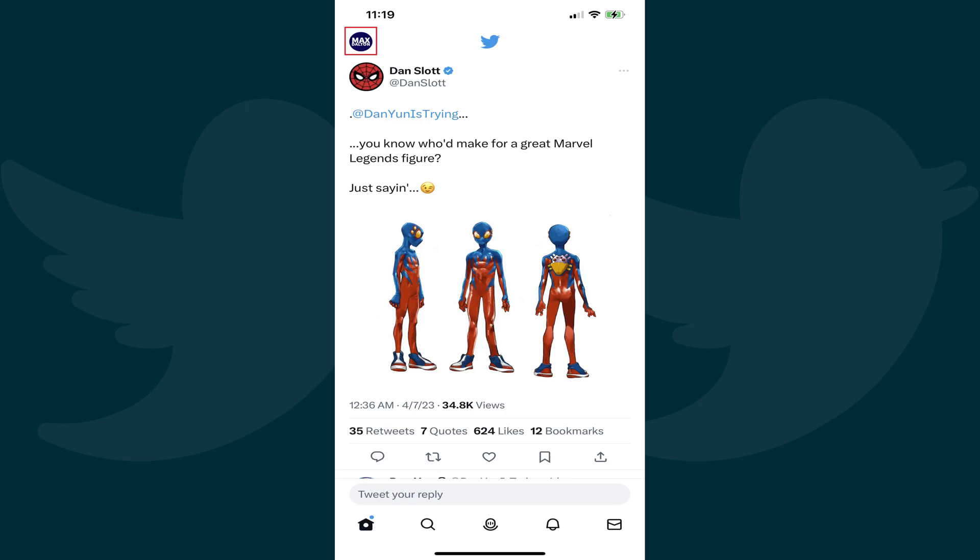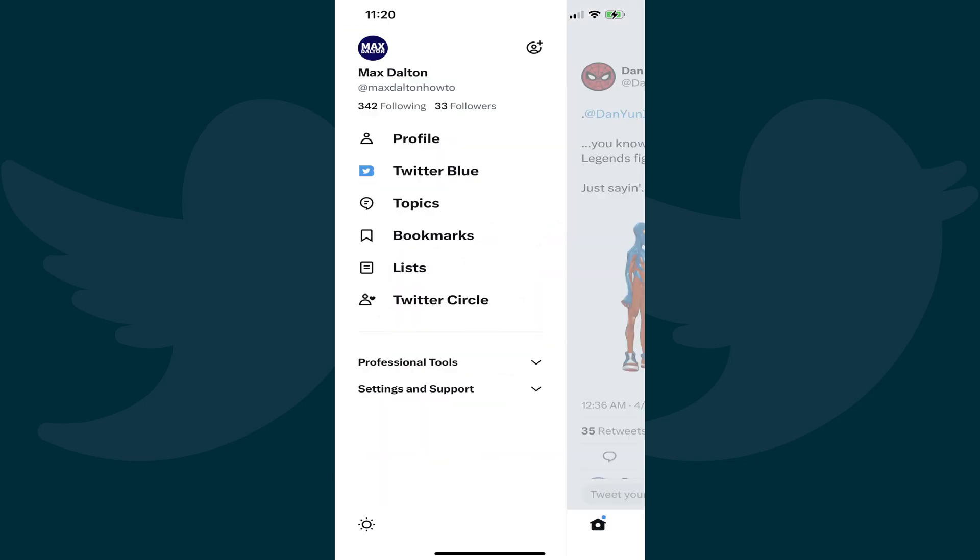Step 2. Tap your Twitter profile icon at the top of this screen. A menu pops up.